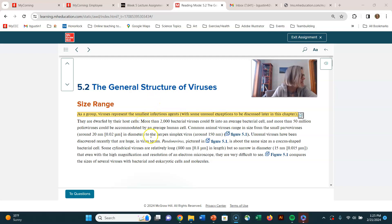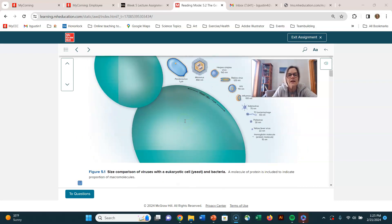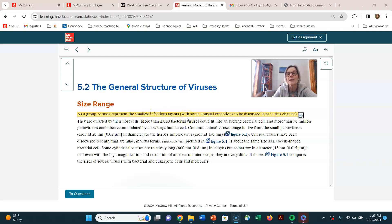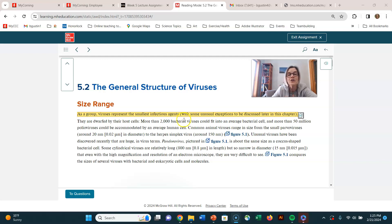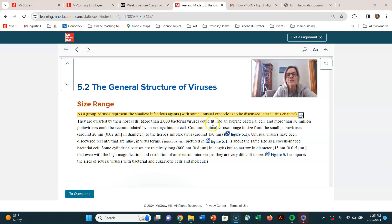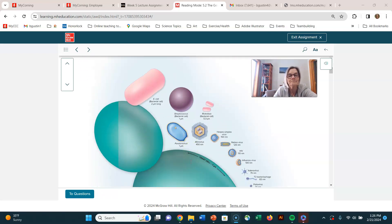We're at objective number five, discuss the size of viruses relative to other microorganisms. And this whole paragraph is actually pretty interesting. So I'm in your textbook. I just thought for this lecture that the textbook did it just the way I would have done it. So here it says as a group viruses represent the smallest infectious agents. Remember that they are filterable. You're going to learn that filterable means they were smaller than bacteria. It says with some unusual exceptions which we will talk about in the video on section 5.5. But they're saying more than 2,000 bacterial viruses could fit inside the average bacterial cell and 50 million polio viruses could fit inside a human cell. So viruses are quite small.